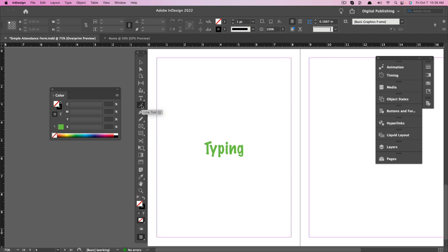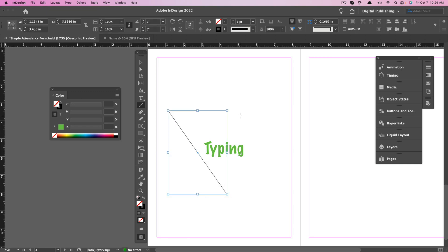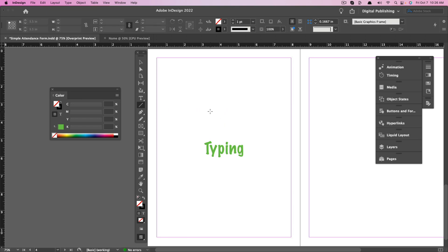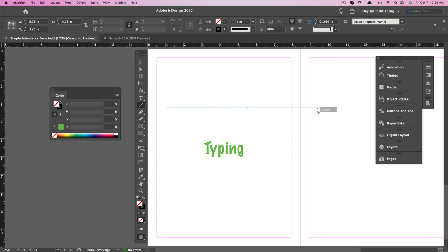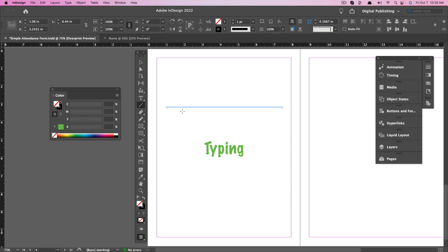Next, we have the Line tool — very self-explanatory. If we click it, you'll see a crosshair; click, hold, and drag to draw a line at any angle. A little trick: if you hold down Shift and drag left to right, it will always be a perfectly straight horizontal line. If you're having trouble drawing straight lines, InDesign makes it easy — just hold Shift.